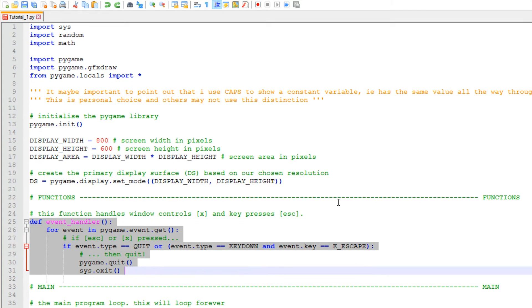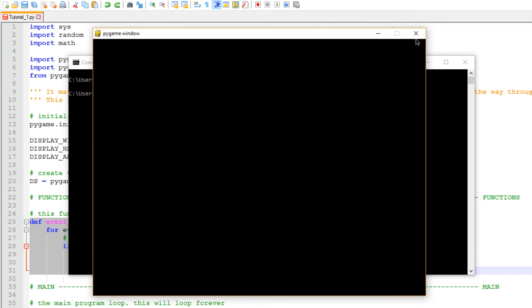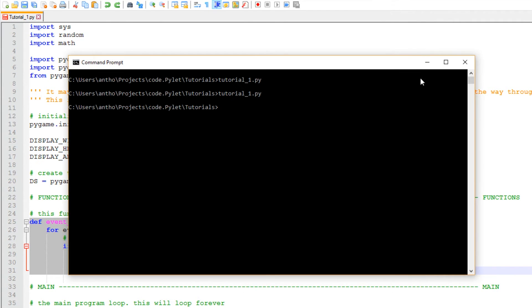What we're going to do now is define a function which looks for events — either on the keyboard or on the window. If we run the program again, the X in the corner is an event. Keyboard keys like Escape are also events, mouse clicking is an event, mouse moving is an event. Clicking that X closes the window. If we didn't have this function, the window wouldn't be able to close properly — it would just crash.